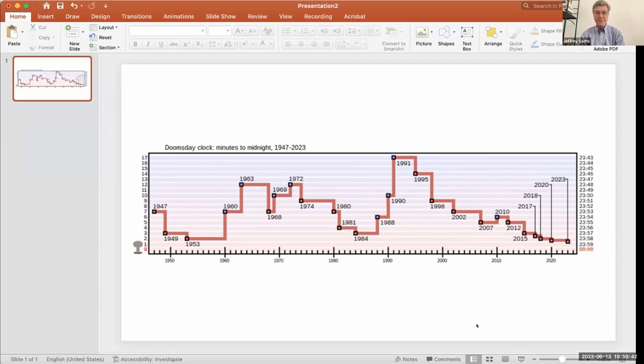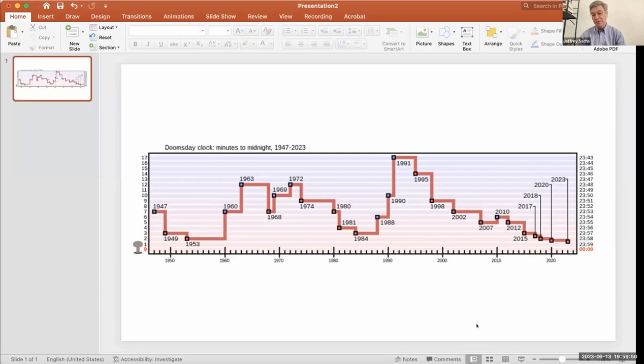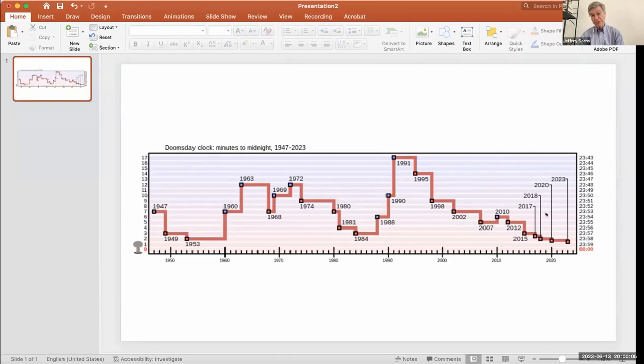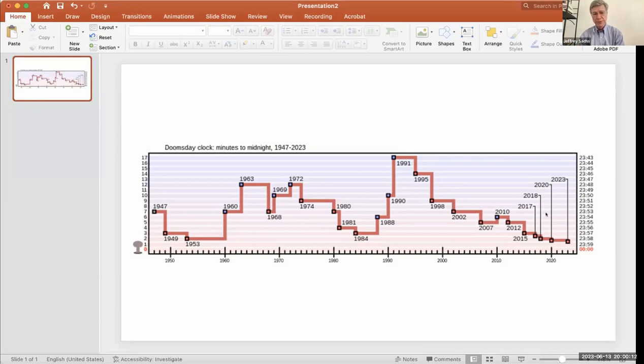They made the metaphor of minutes to midnight. How close are we to midnight, meaning self-realized doom? And this clock is maintained by the Bulletin of Atomic Scientists to this day. So we are 75 years of this clock, actually 76 years. And two years after Hiroshima and Nagasaki, the scientists put the clock at seven minutes to midnight in 1947.